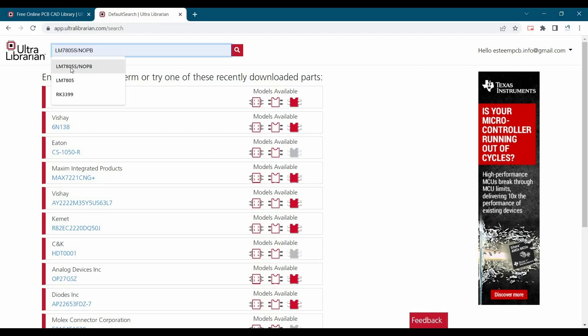In my case, I am going to use LM7805S. It is a 5V regulator. I am just going to download the footprint and its symbol and 3D model.